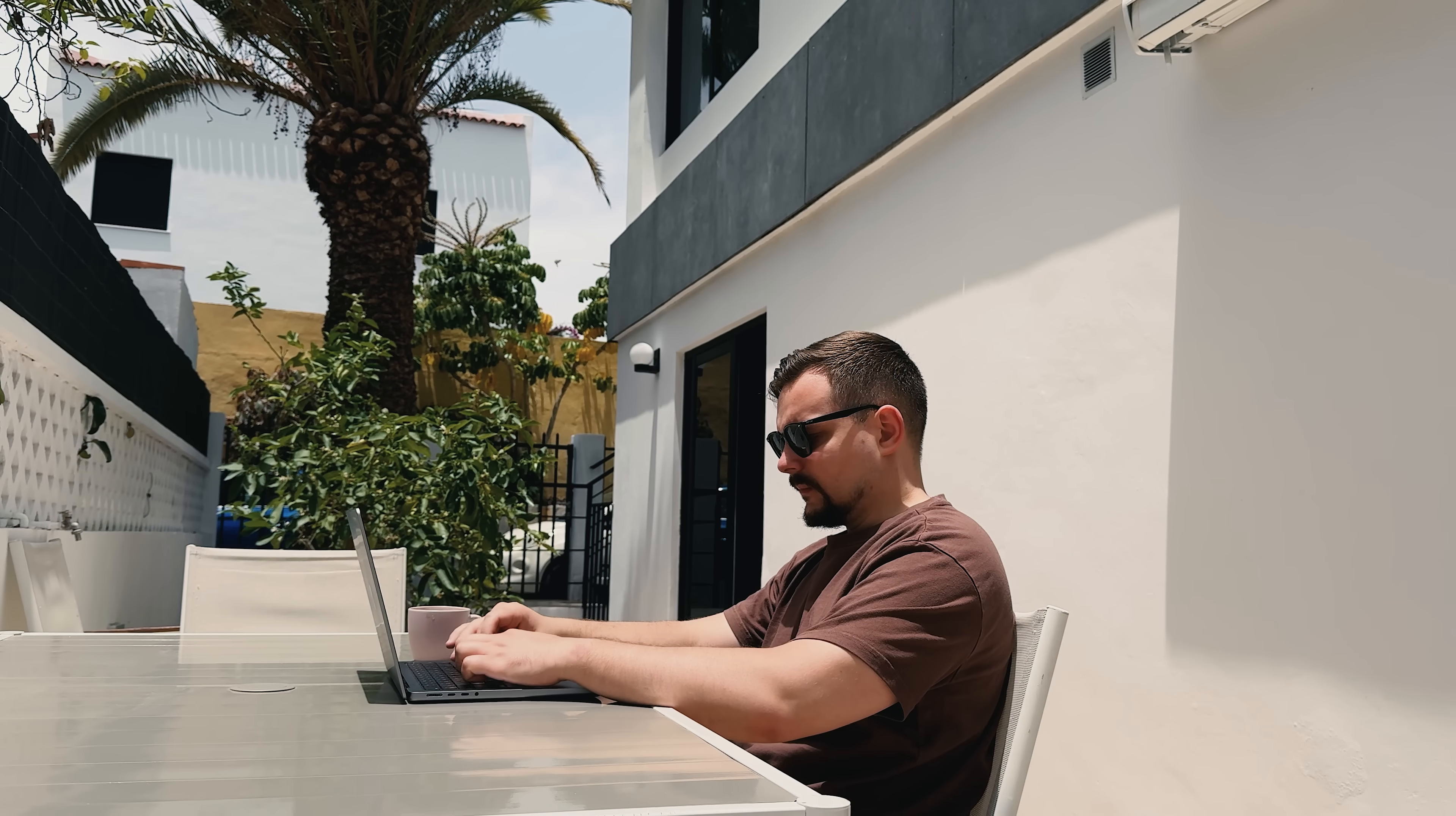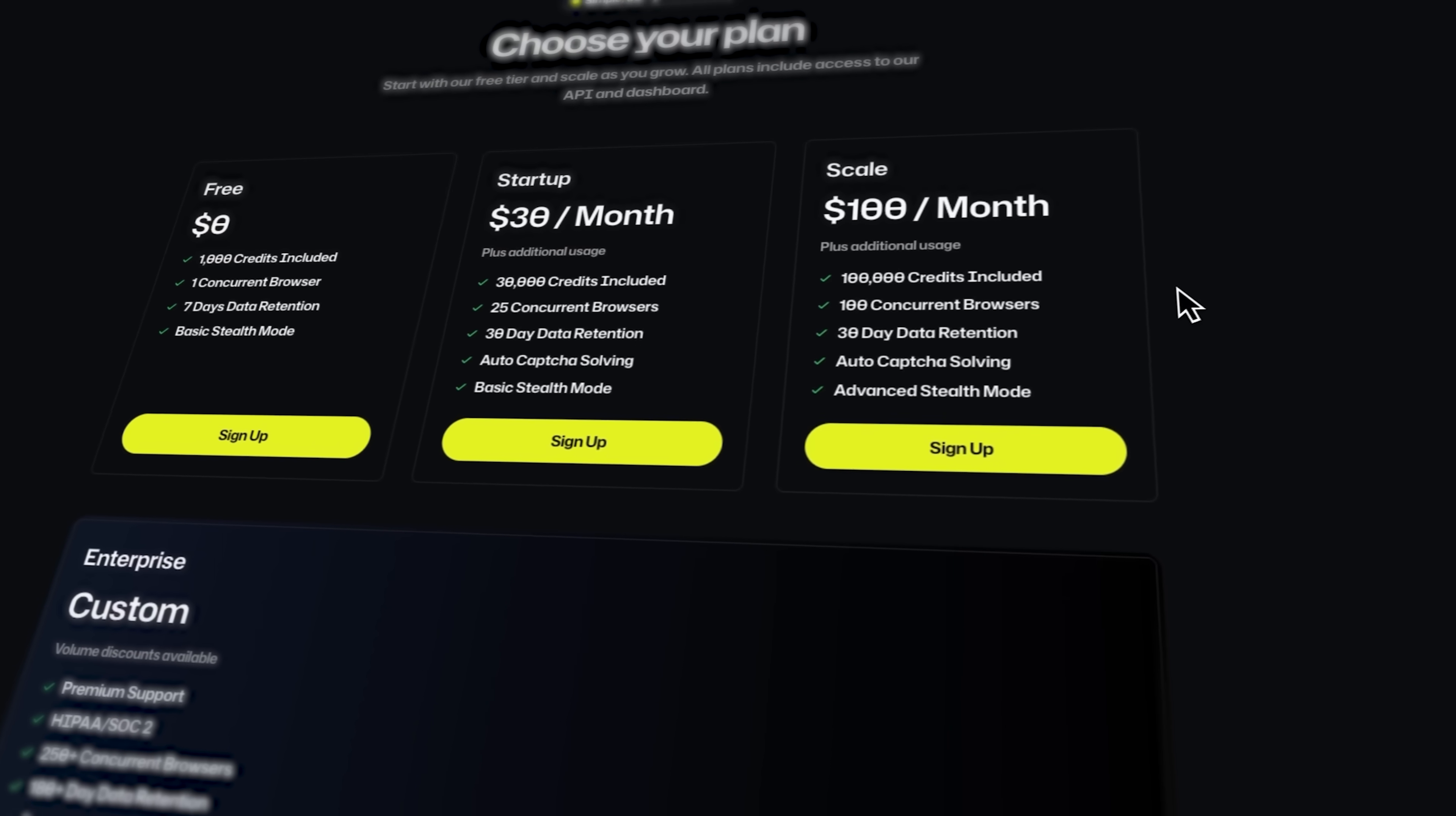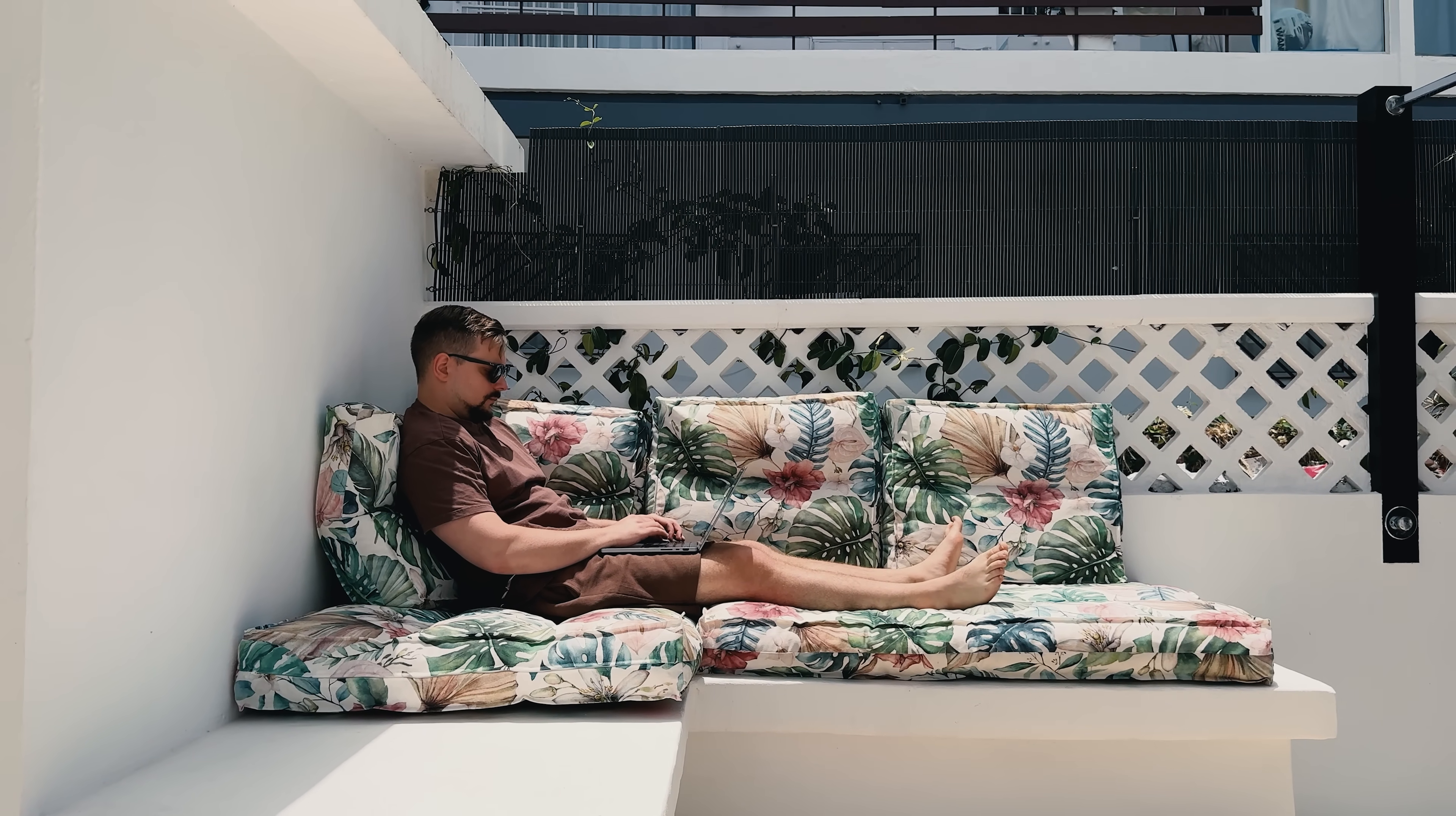It's built for developers, data scientists, and anyone doing serious automation. The pricing is flexible and way more affordable than managing your own web client infrastructure. Since AI agents became mainstream, browser-as-a-service has become essential. Users expect fast, reliable automation, and the platform delivers exactly that without the headaches.